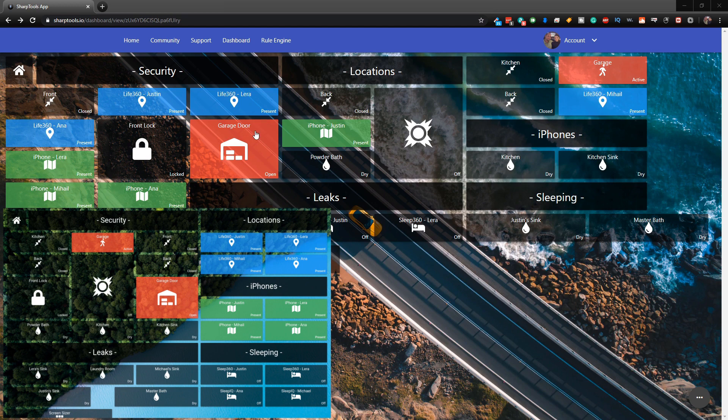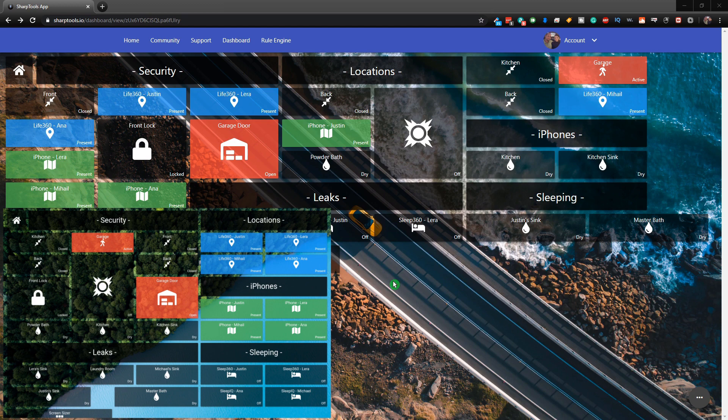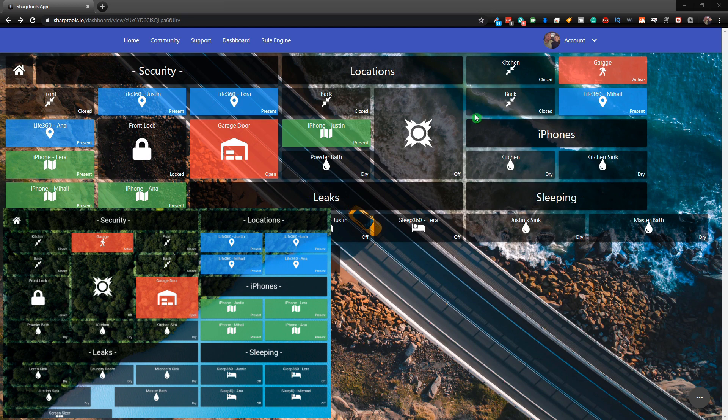So in this video what we're going to be doing is looking at designing our dashboards on our computer where we have a mouse and a keyboard - it's just so much easier than doing it actually on a tablet. The issue is that your computer is not the same size as your tablet, so when you bring it over, as you can see now I'm on my computer and then on my tablet it looks completely different.